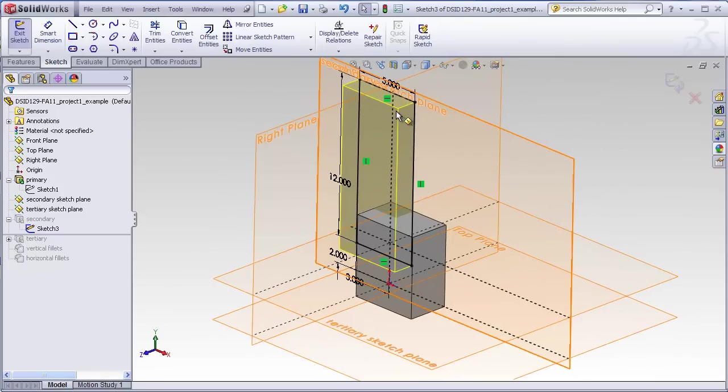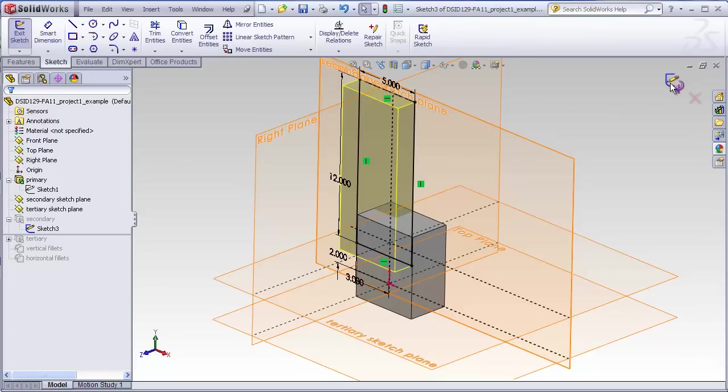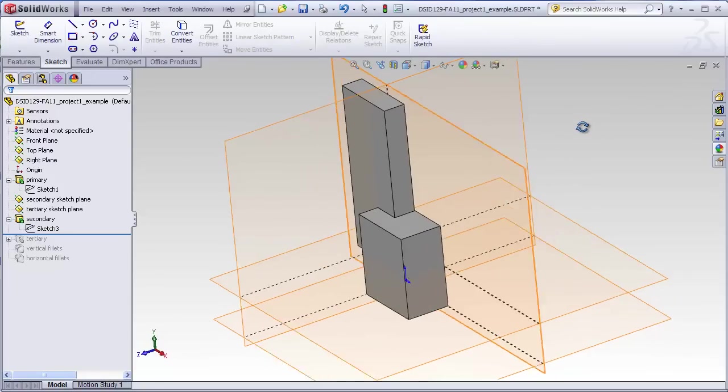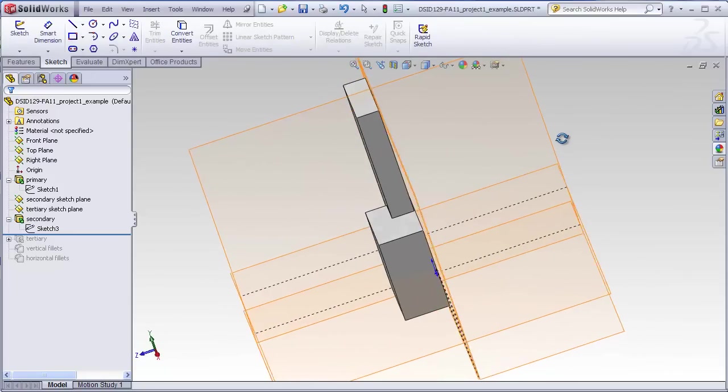This, then, is again a simple blind extrusion. In this case, we're going forward. That gives us our second block.